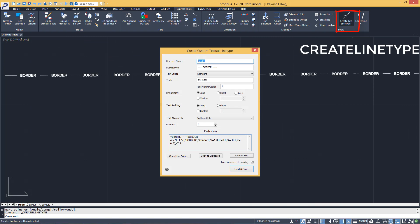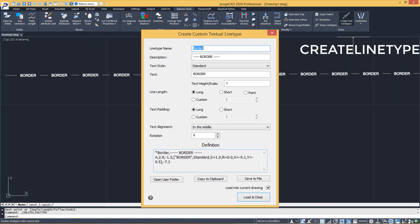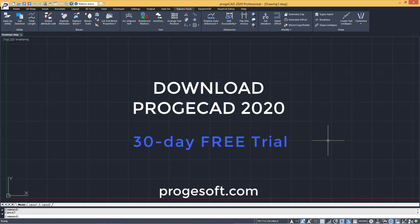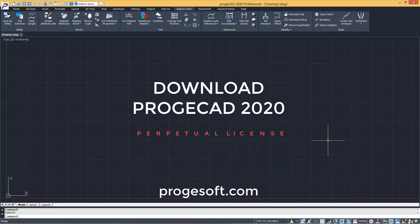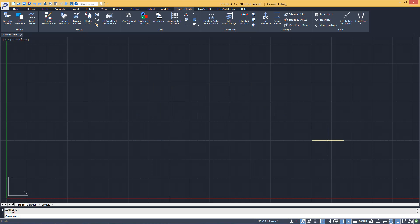Create line type. Download ProjectCAD 2020 and try all the new features. After a free 30-day trial, you can buy a perpetual and affordable license with no annual fee.